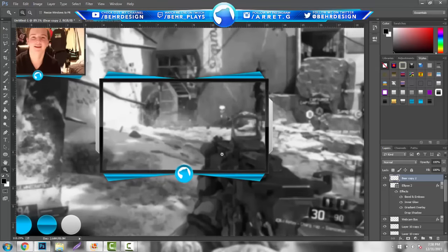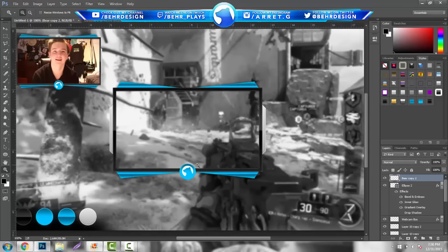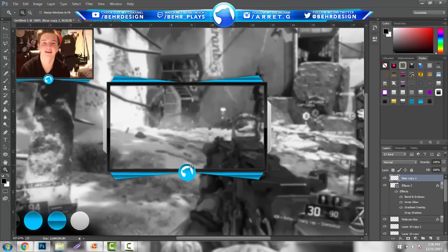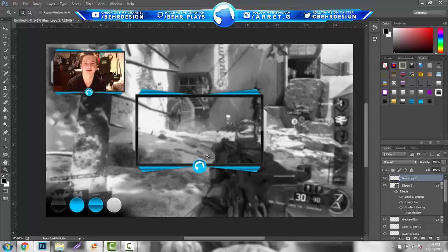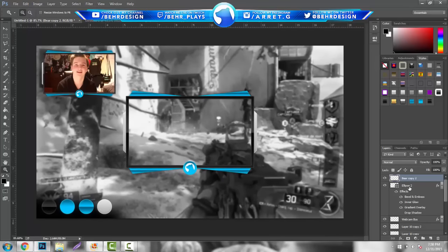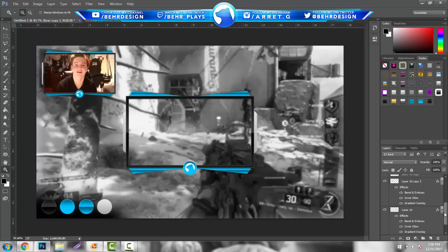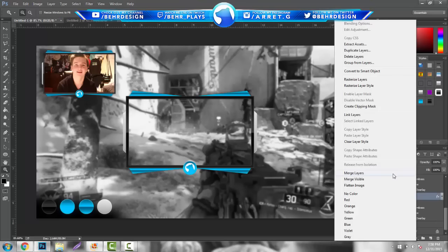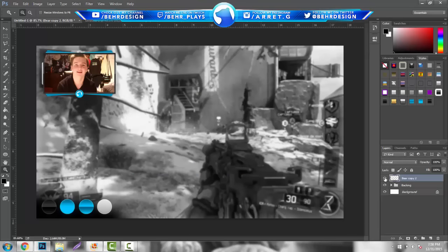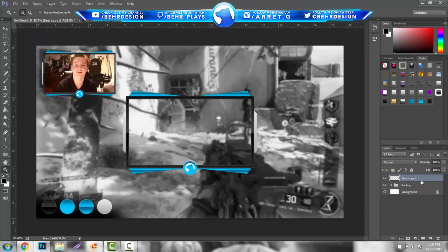Now that your webcam design is done, the rest is pretty much the home run stretch. Click the top layer, then go down and click the bottom layer, and merge them — just the webcam layers — so you guys have a single merged webcam box.